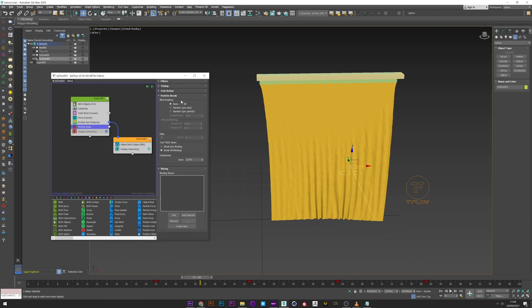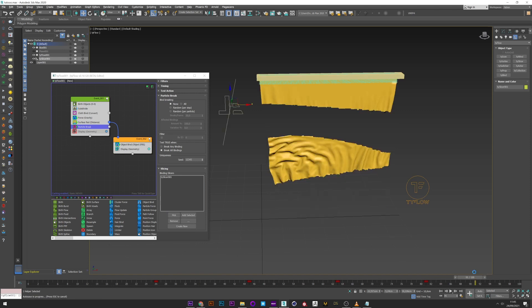In the bind breaking, select none and then just pick your slicer to cut your cloth. We can see the slicer cuts the cloth.